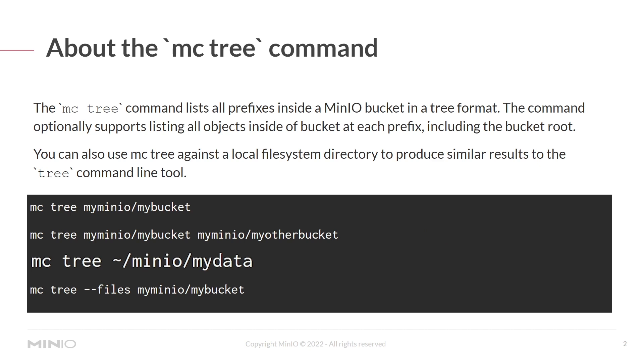mcTree home min.io my data will list the local directories inside min.io my data on your local system.